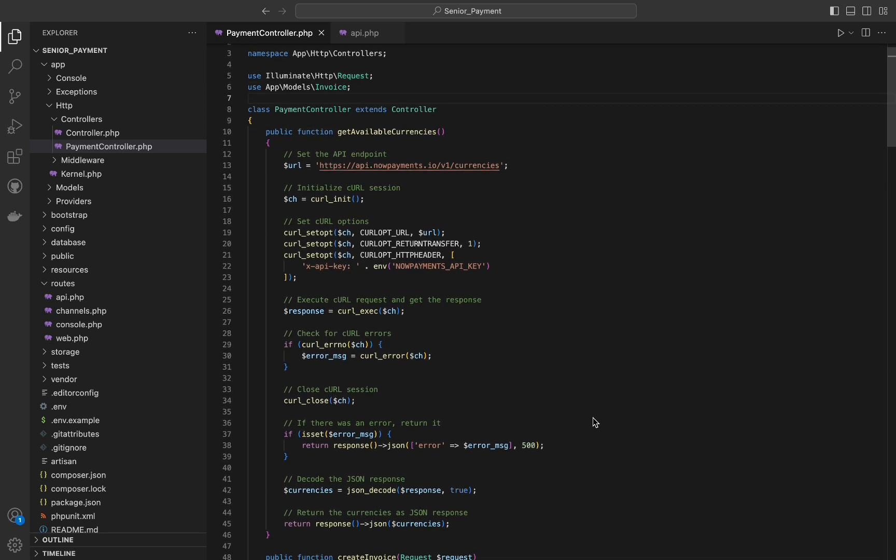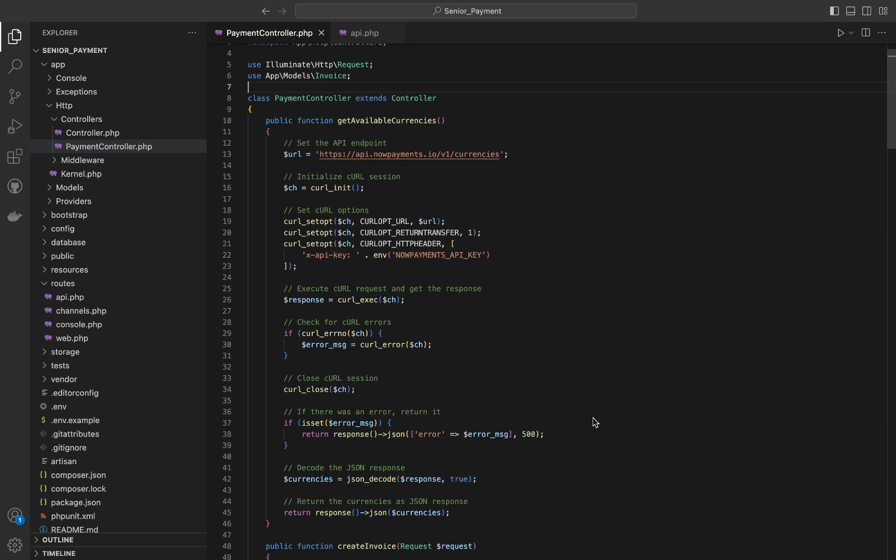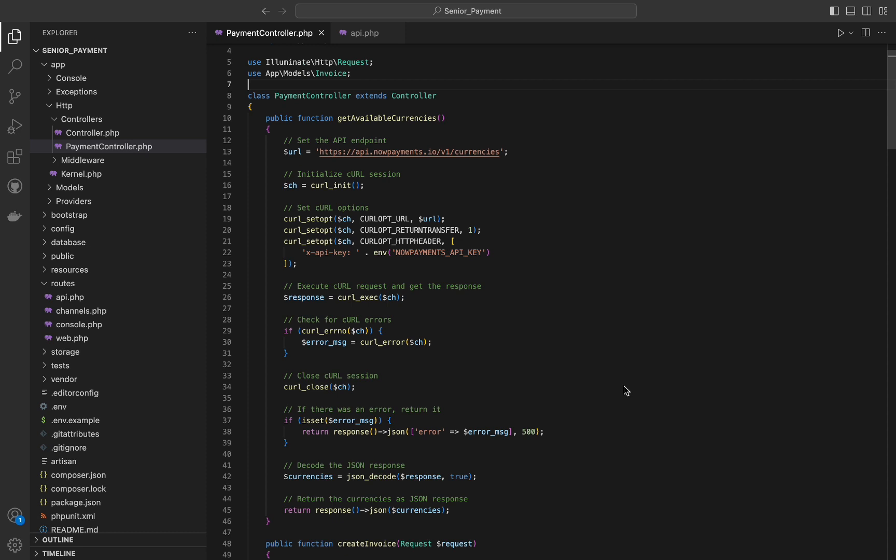The third one sets the necessary HTTP headers for the request, including the API key which is retrieved from the environment variables. Then we will execute the prepared curl session, the result is stored in response variable.